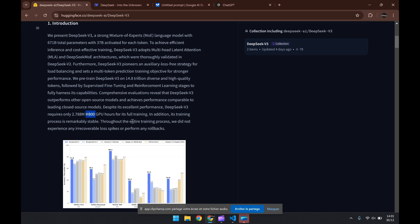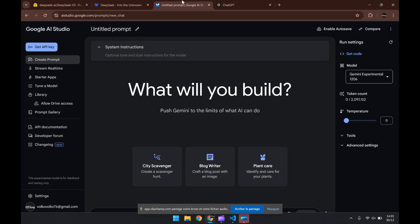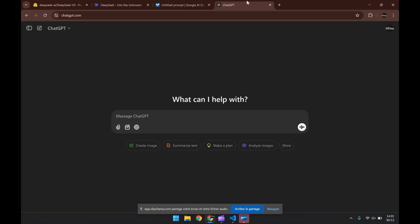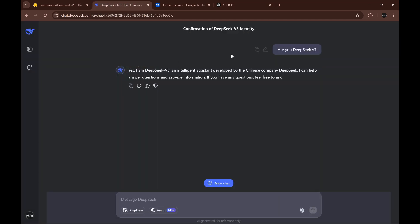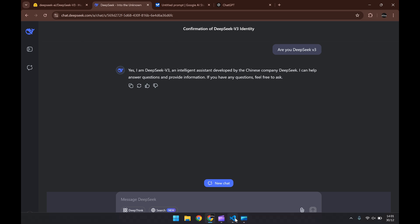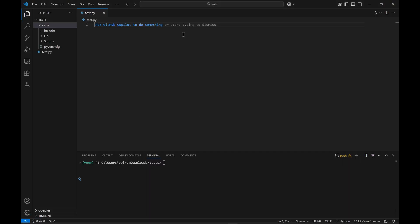I will test it against Gemini experimental 1206 with a temperature of zero and GPT-4o in the chat version, so I'm going to ask them to create a maze game in Python.